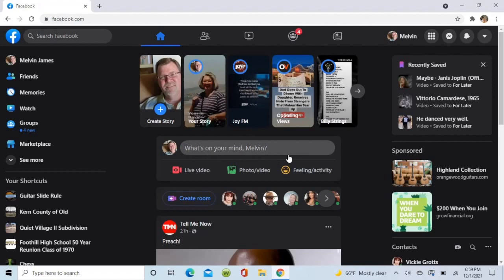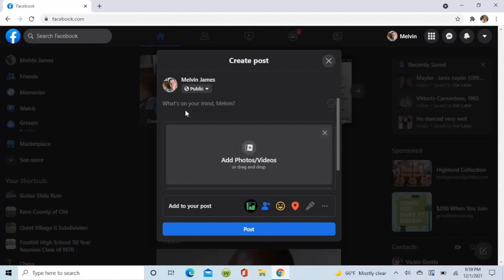Okay, right there where it says what's on your mind, in the middle there is photo. Click on that.